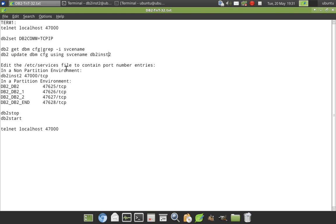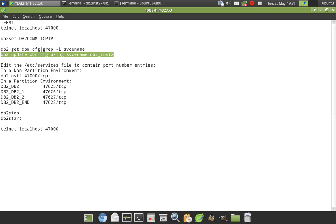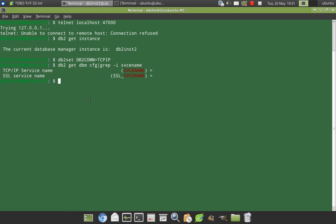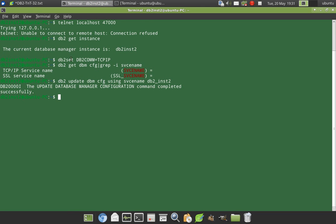So you can use any name here. It need not be an instance name. See here I am using db2_inst2 like that. Copy this and I paste it here. The update is also successful.